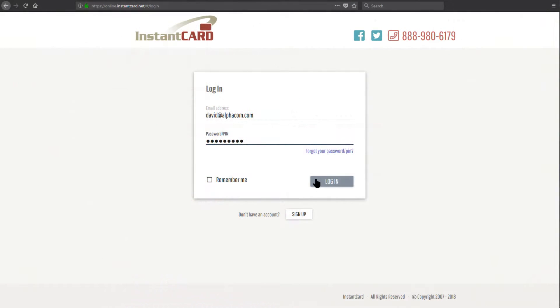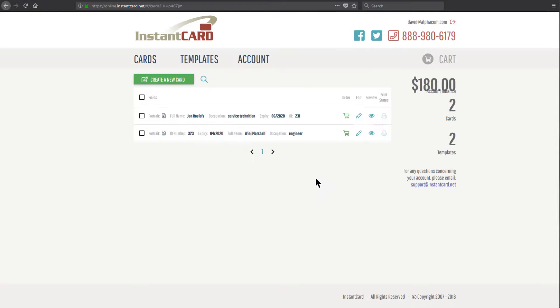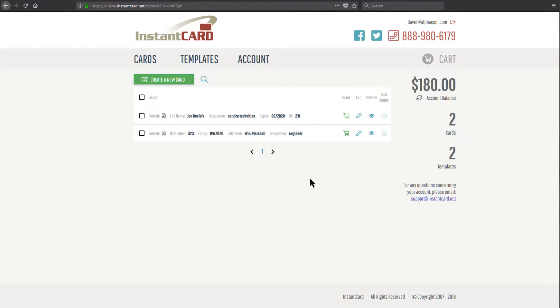Welcome to Instant Cards, how to create a new card for an employee. After logging in, you're going to see all the cards you've already created for employees.